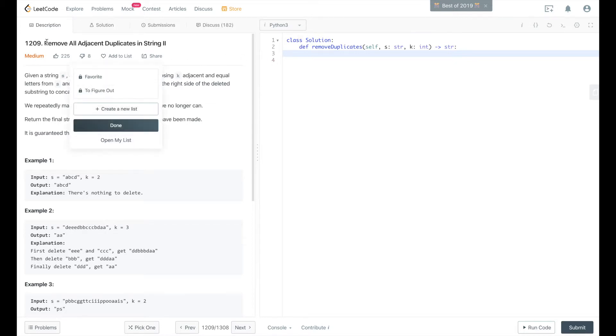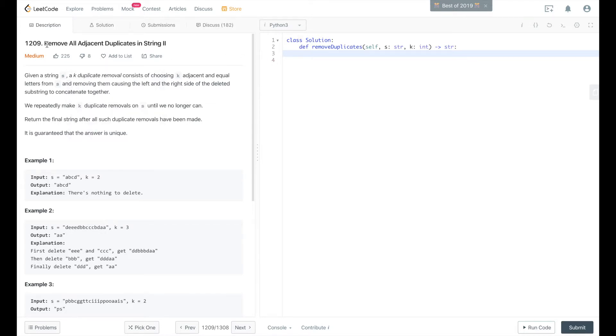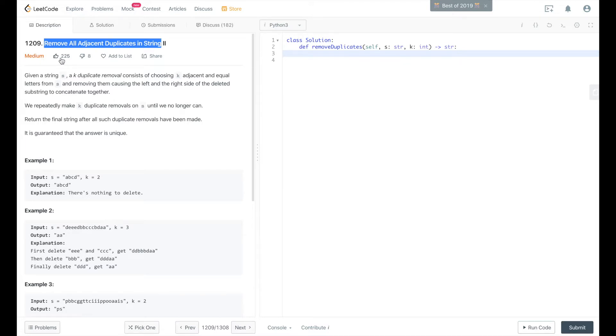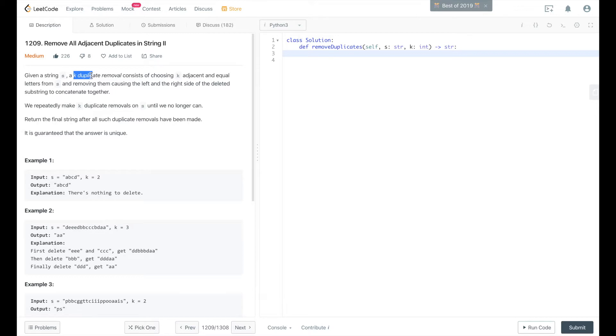There's another question on LeetCode just called remove all duplicates in string. It's an easier problem. This one's almost the same as the previous problem, except that instead of removing two duplicate items, we remove k duplicate items.